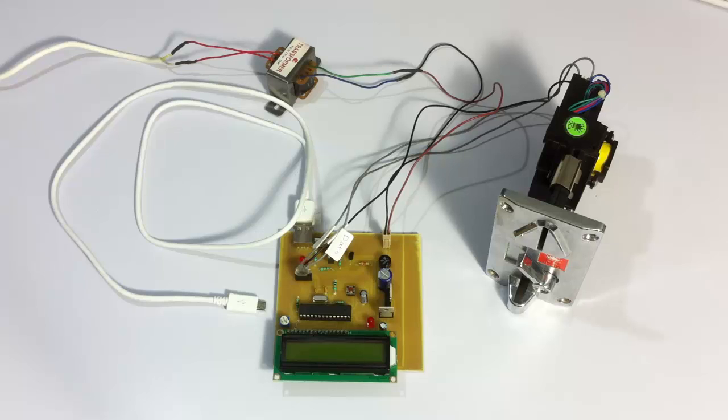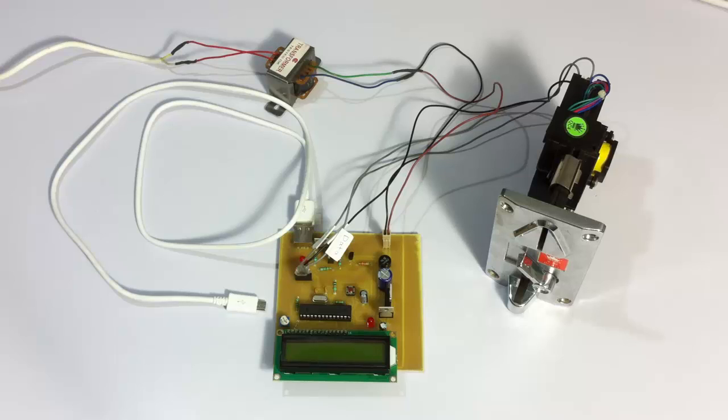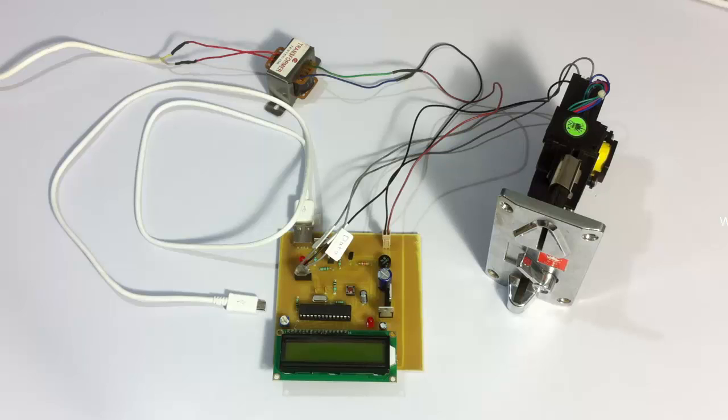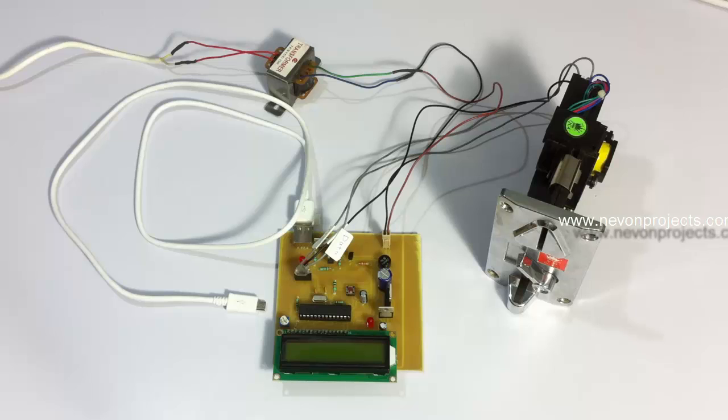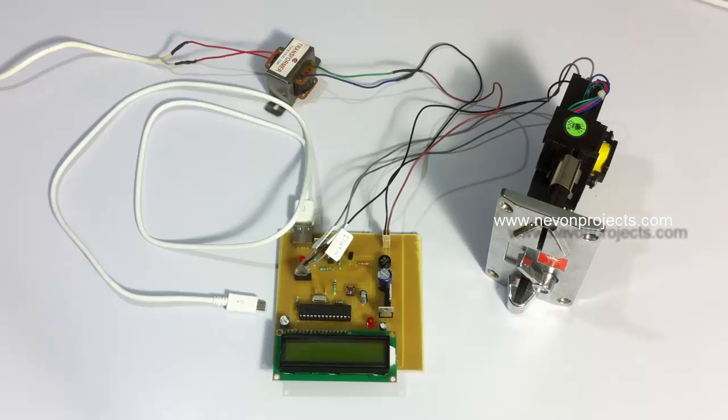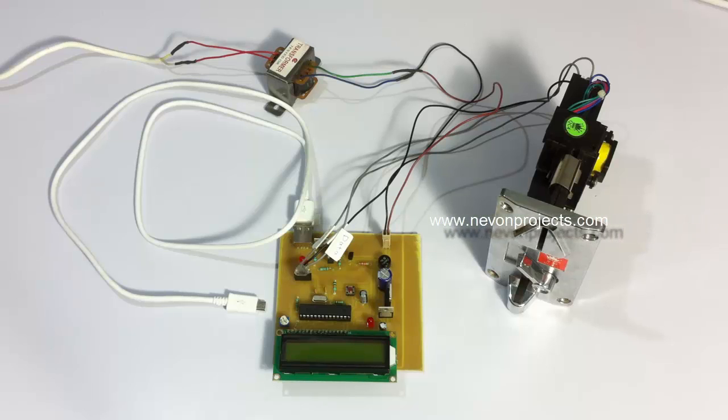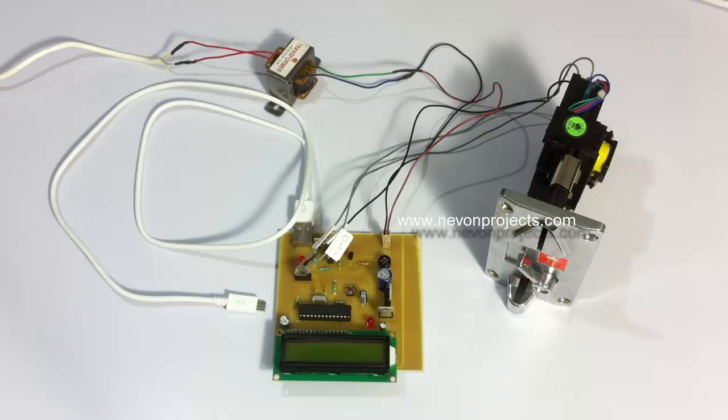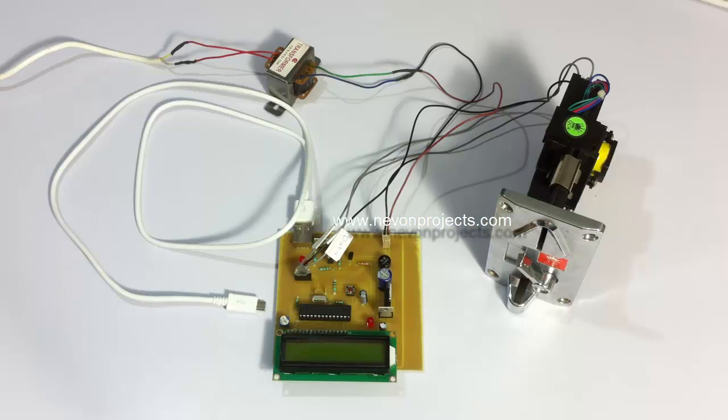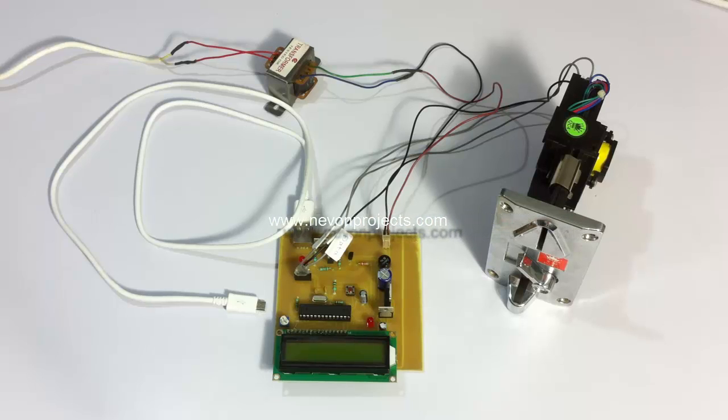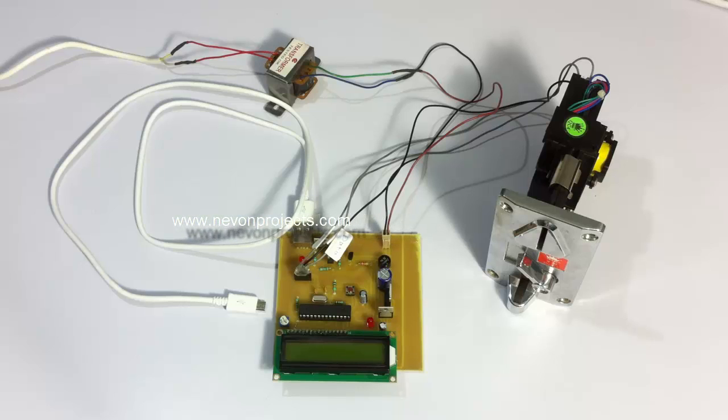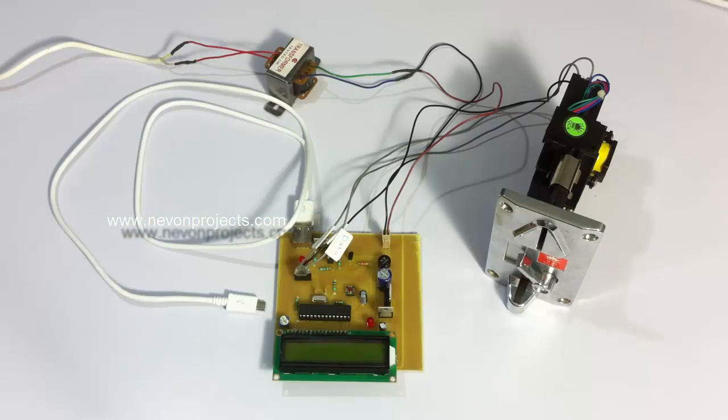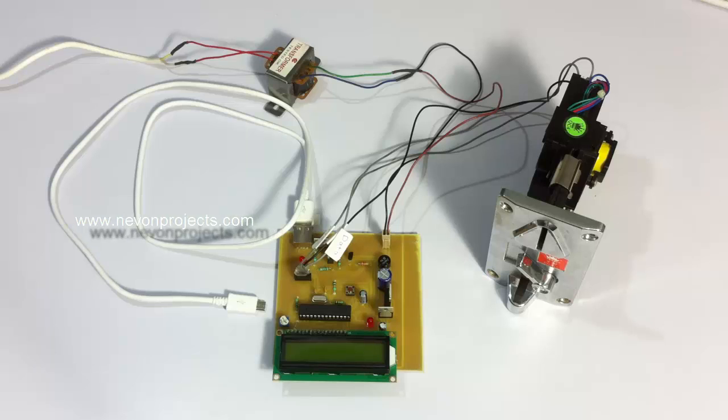Hi, this is a demonstration of a coin-operated mobile charging project. This is an innovative system that charges your mobile phone for a particular amount of time only when you insert a coin, the authorized coin or the selected coin, into the module. If you insert any other coin it's not going to work, and when you insert the right coin it's going to charge your mobile for a particular amount of time.